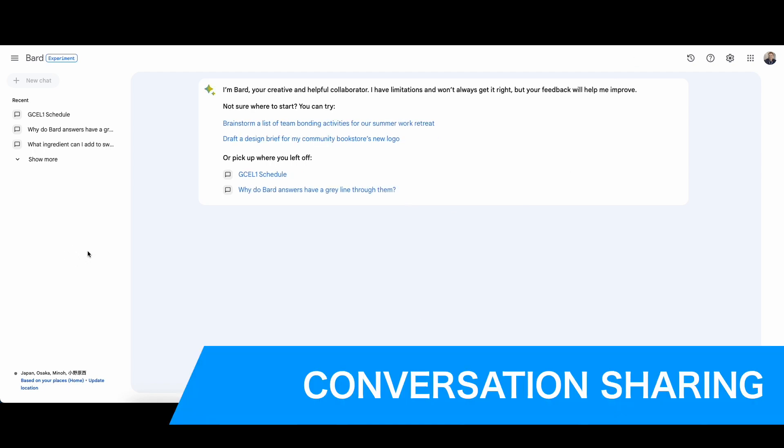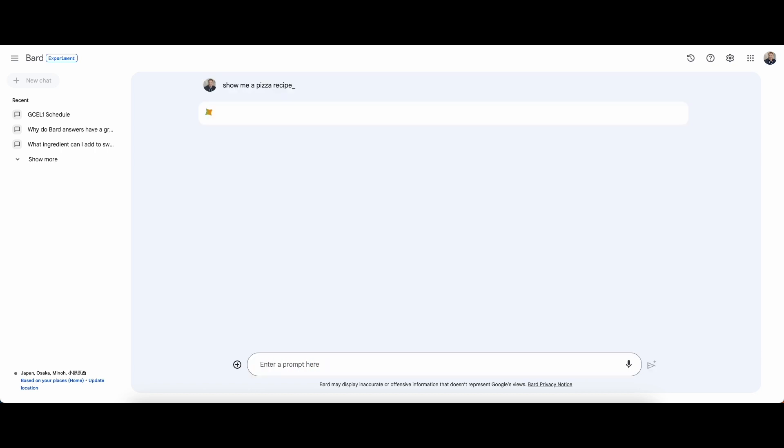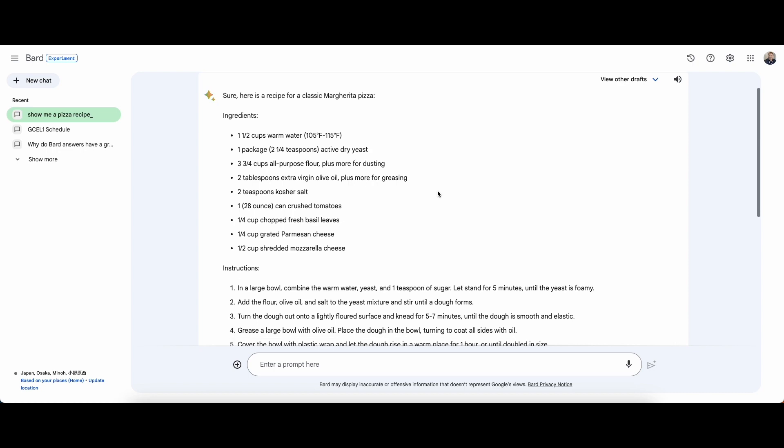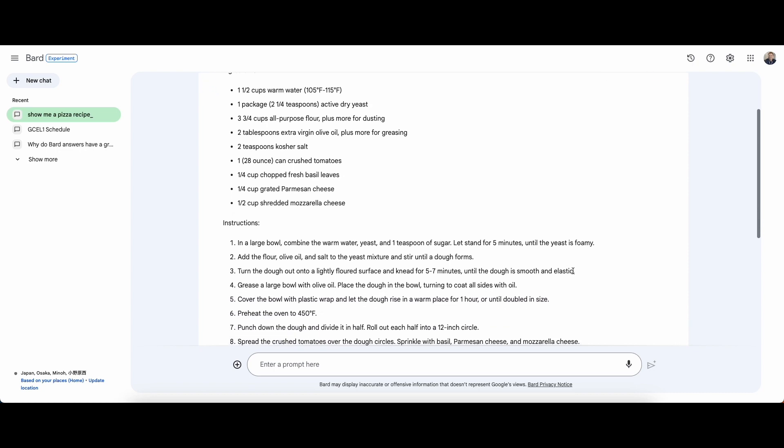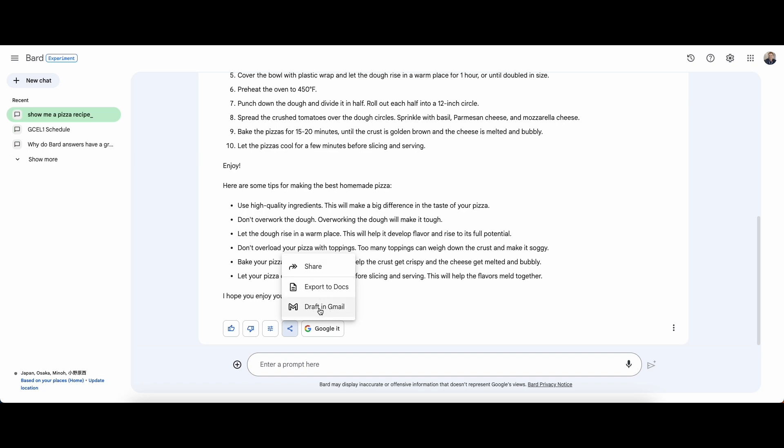The next is that you can share your conversation. If I asked Bard for a pizza recipe, Bard will show me the results and then I can share and export it here. I can export it to Docs or share it via Gmail as well.